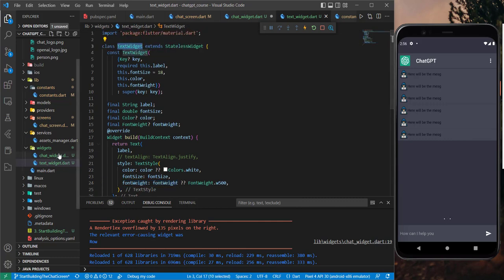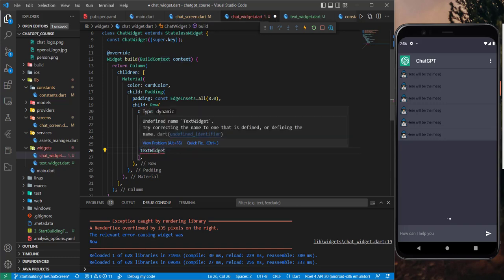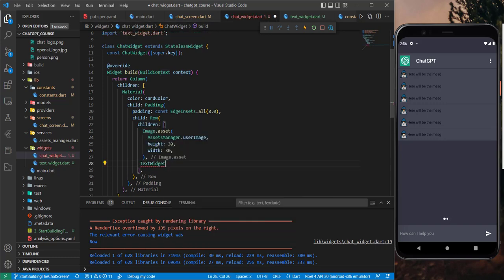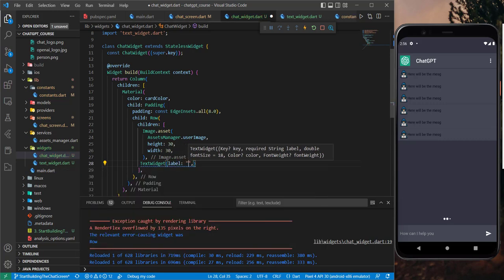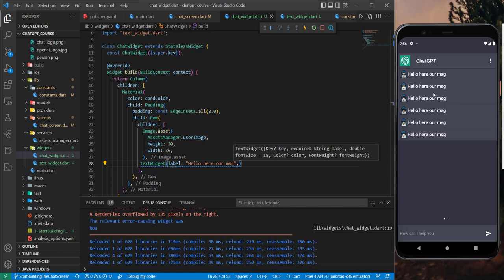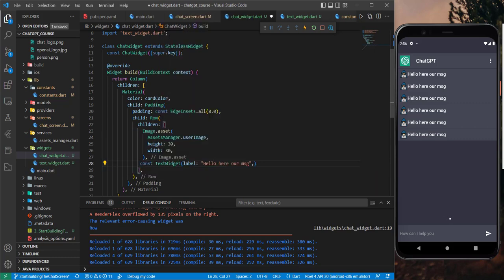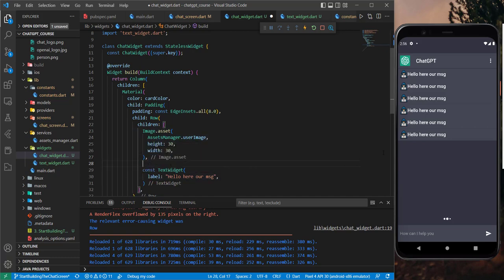Now we can come back and use this custom text widget — we need to import it and give it the label. As you can see, the text shows with a white color, and you can also set font size, color, and font weight as needed.